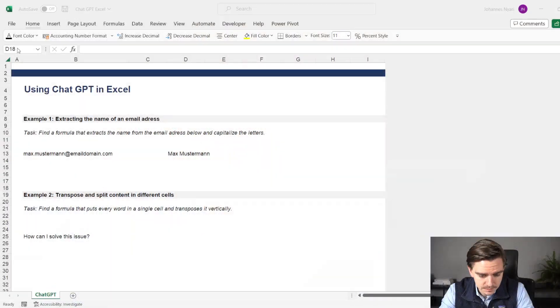This is very powerful because think about it — before ChatGPT, how much time would you have needed to figure out how to build this formula, especially if you are not the biggest Excel pro? But let's take a look at the second example.